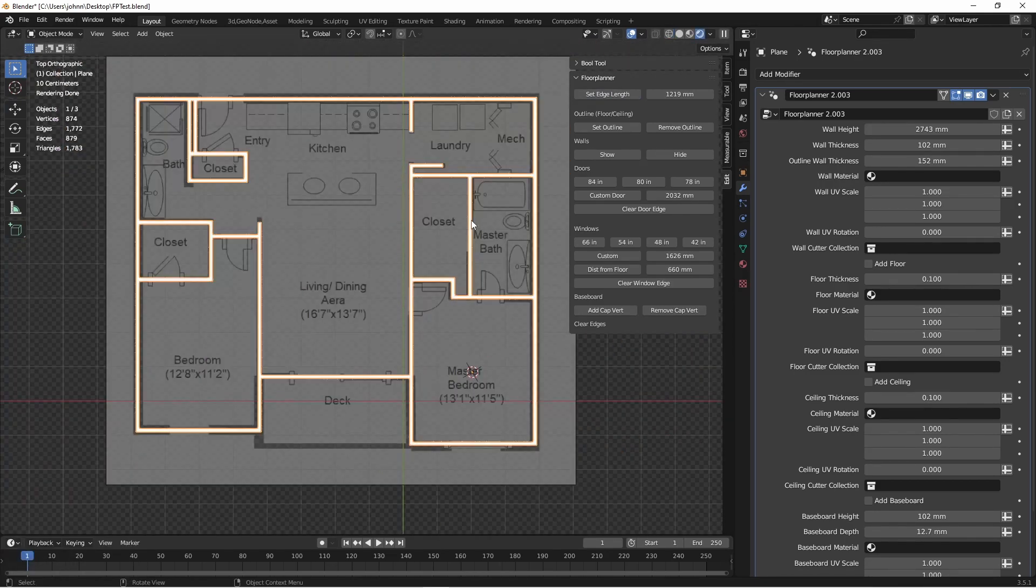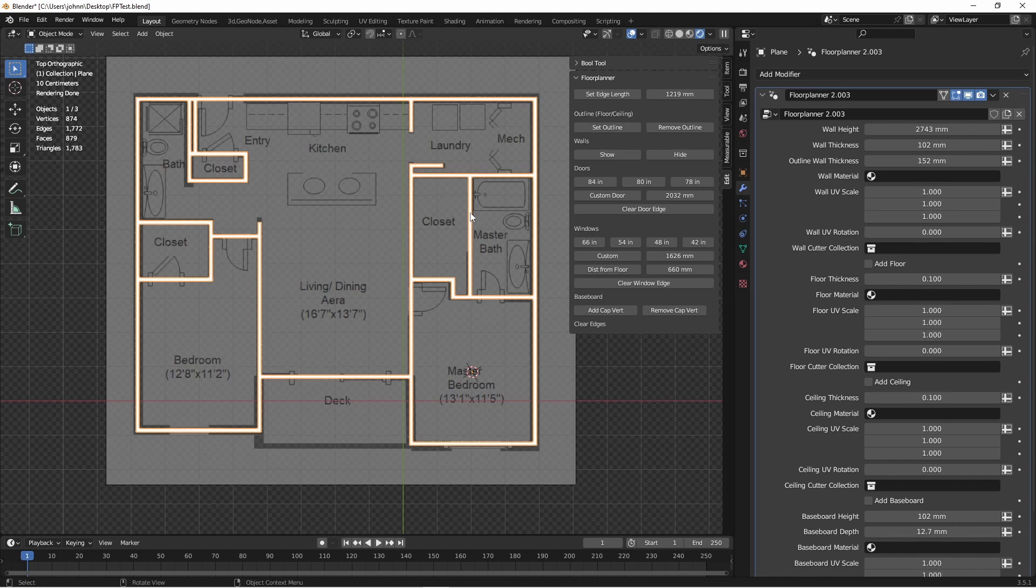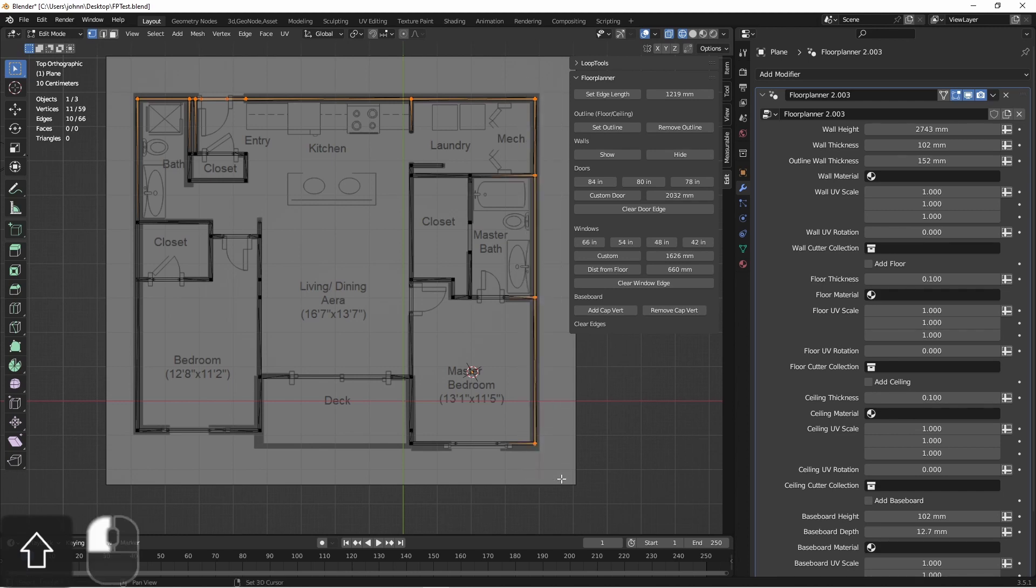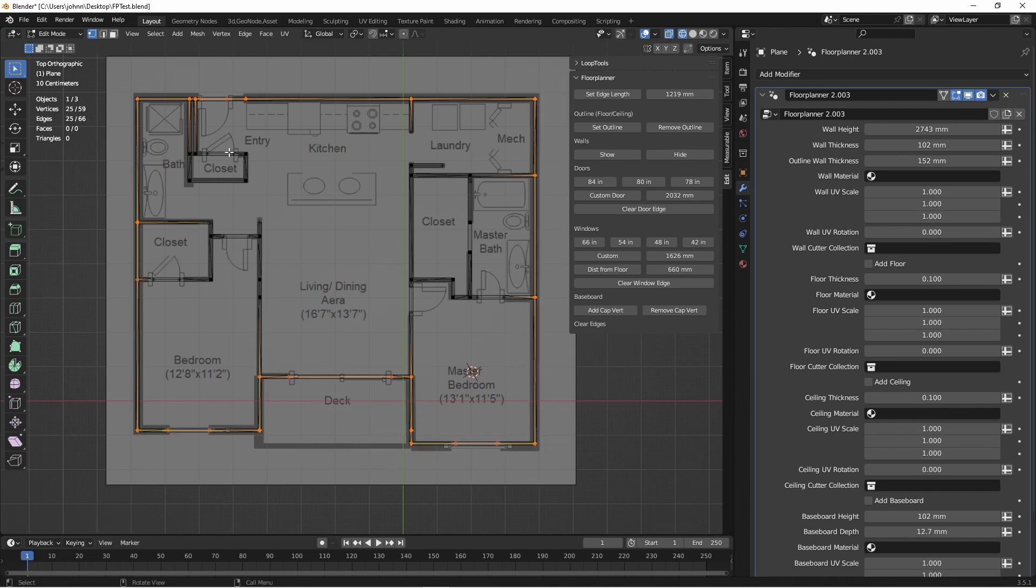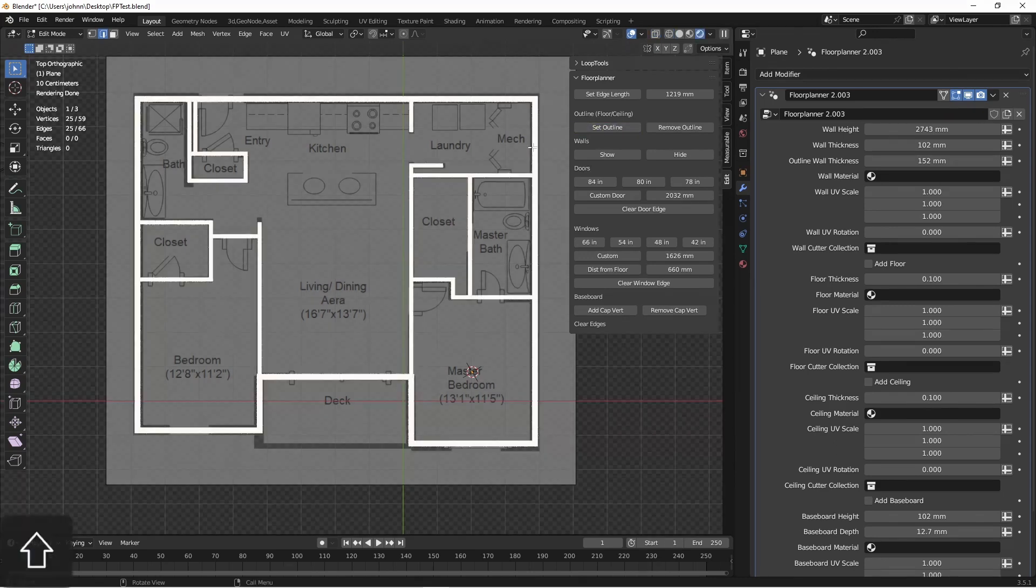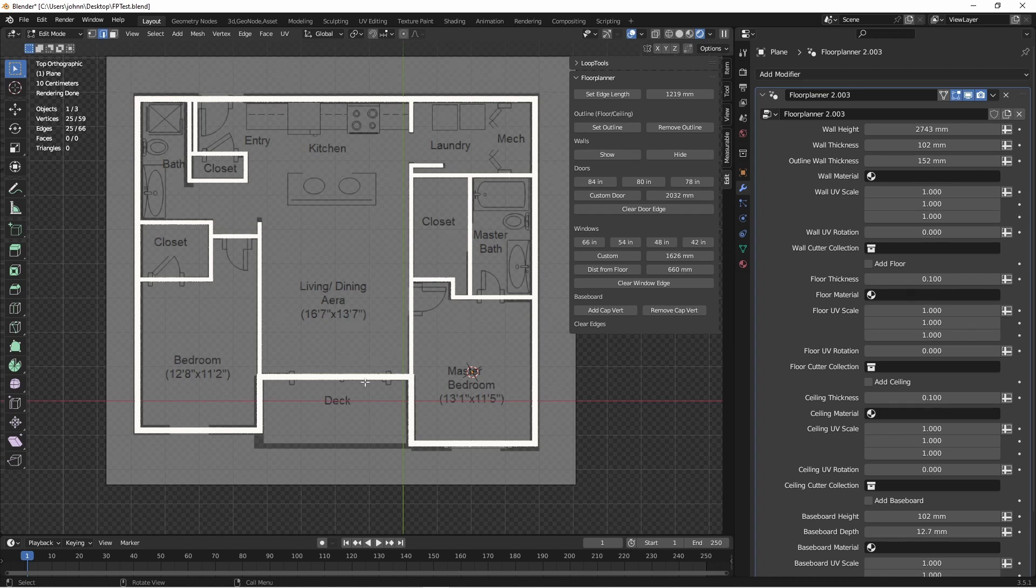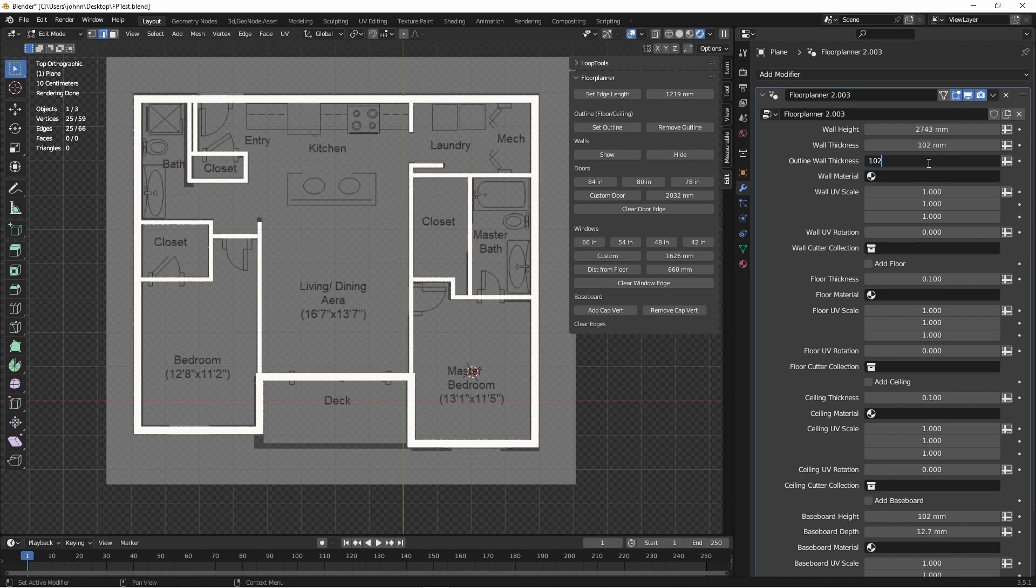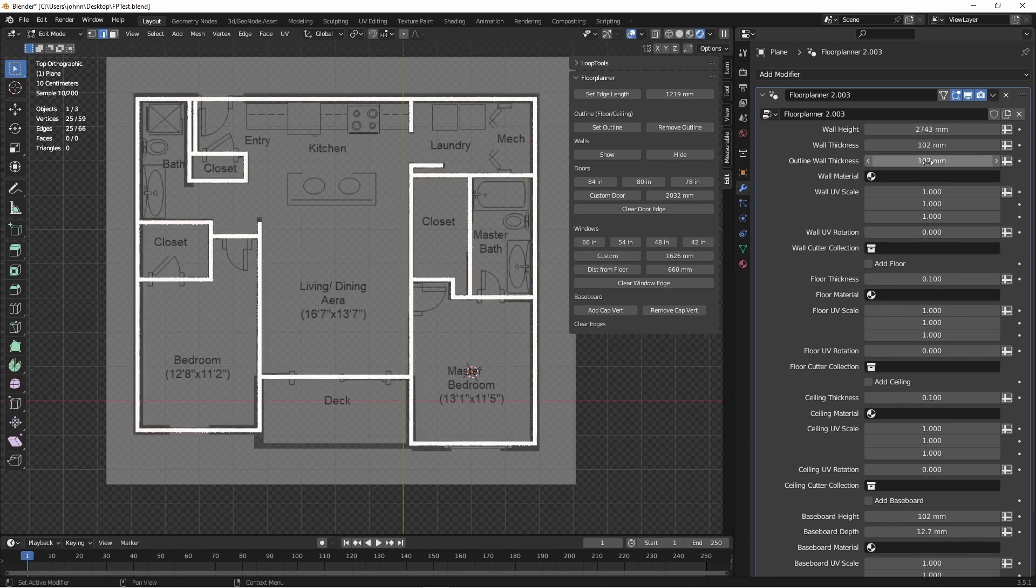Next, we'll want to define the outside outline of our floor plan. So I'm just going to select the vertices that define the outside of my floor plan, go back into edge mode, and then say set outline. When I do this, you'll notice that the outer walls thicken up a little bit. That's because there's now an outline wall thickness setting. So if you want your outer walls to be thicker than your inner walls, you can change them, or you can set them the same.